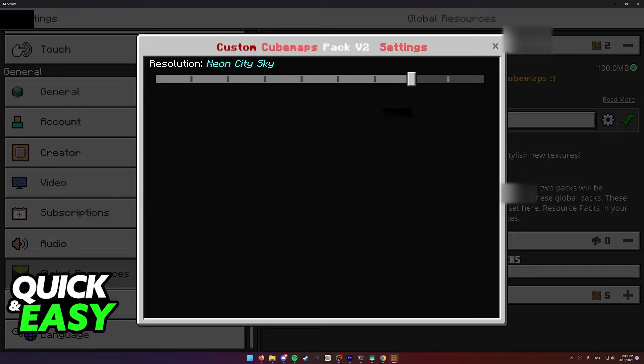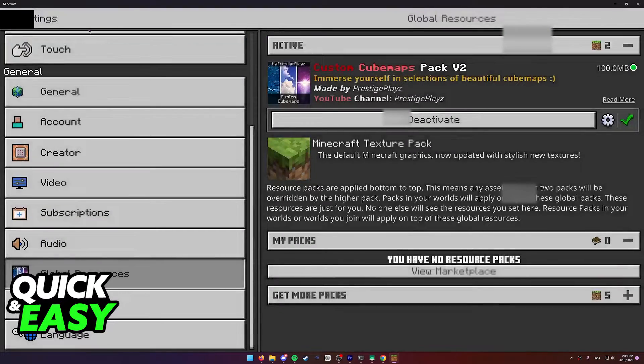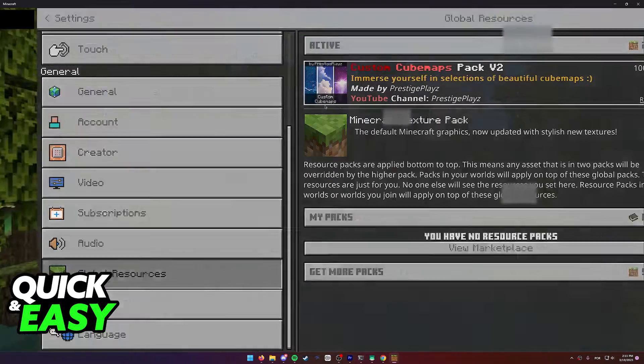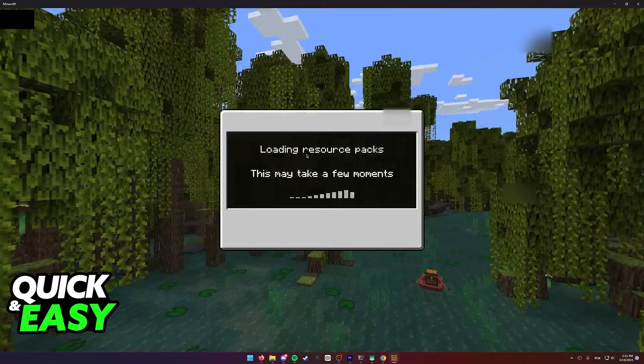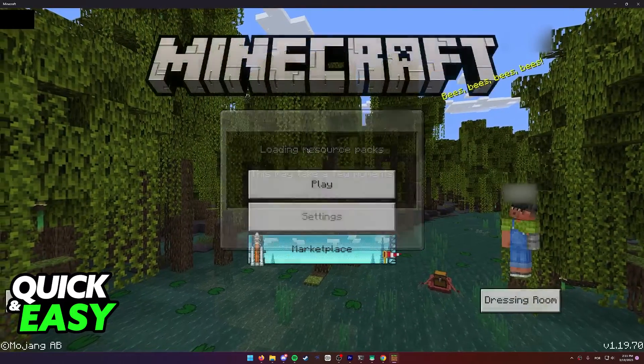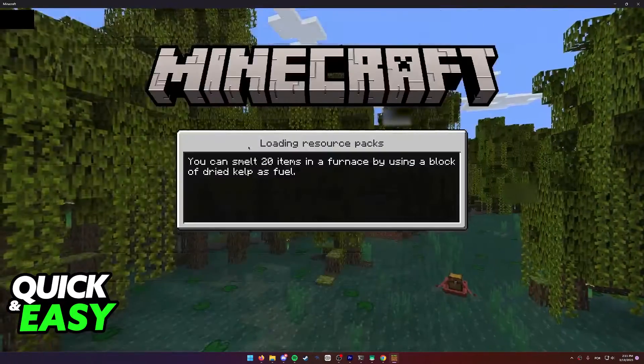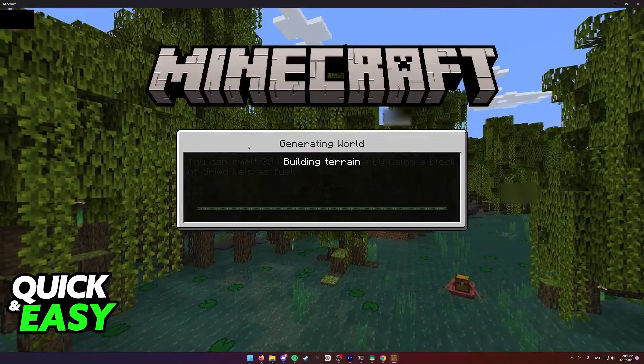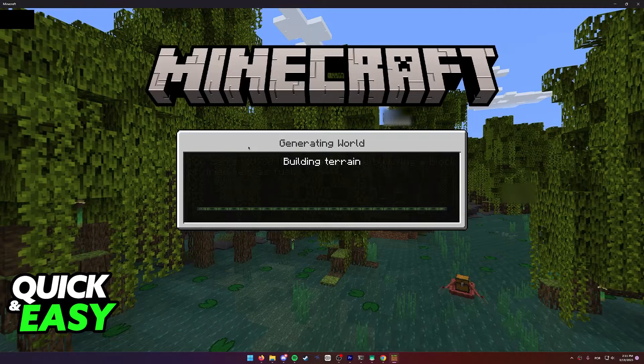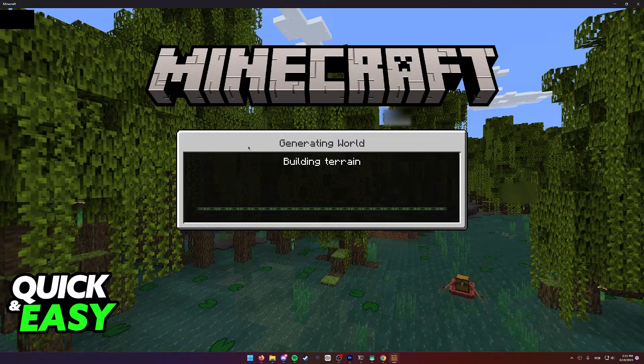So I'm going to select this one, Neon City Sky. I'll go back and go to the same world where I was showcasing the resource pack, and now my sky should be different.